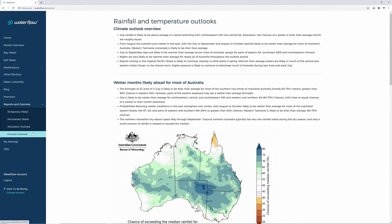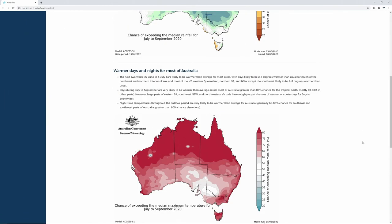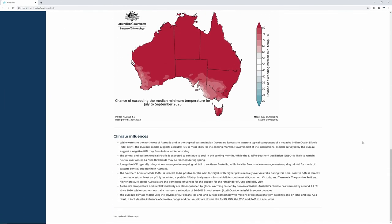The Climate Outlook gives an overview of rainfall and temperature reports from the Bureau of Meteorology, providing you with a snapshot for the upcoming season.